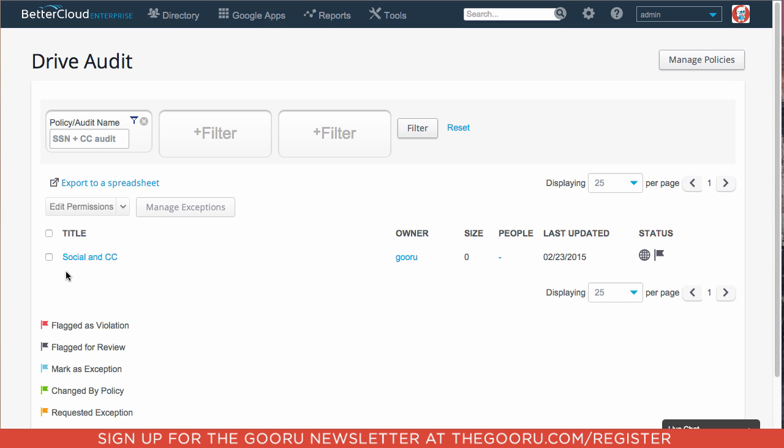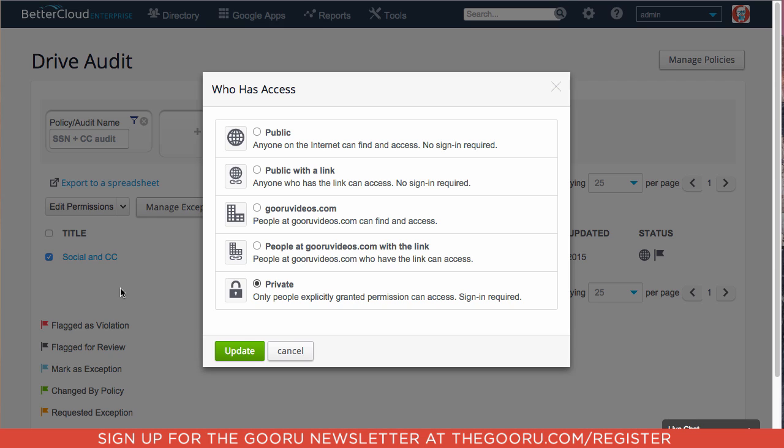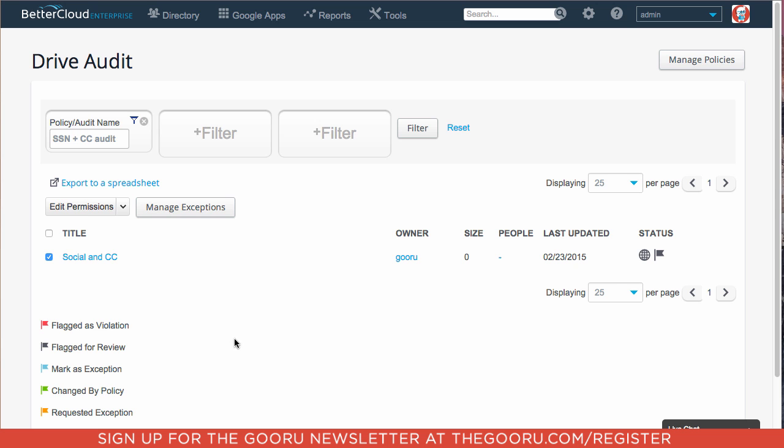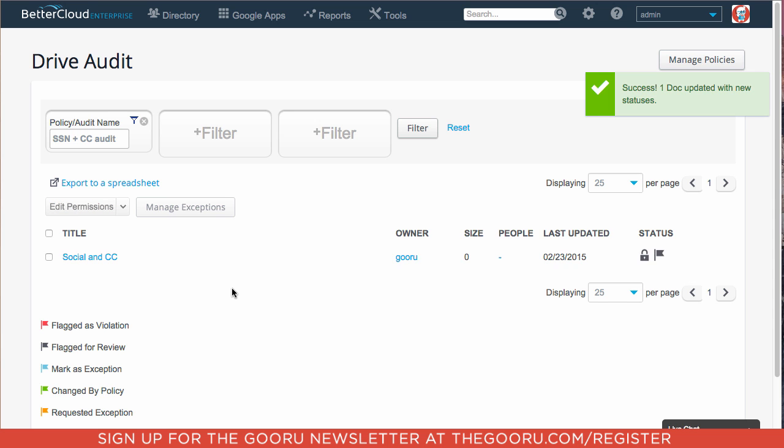And what we can do is we can select the document. Under Edit Permissions, we can click Change Sharing Settings. And then right now it is public, so we can make it private so that way it is not shared with anybody. Or we can choose to make it accessible only to people at the domain. For this example, we'll choose private. Click Update.